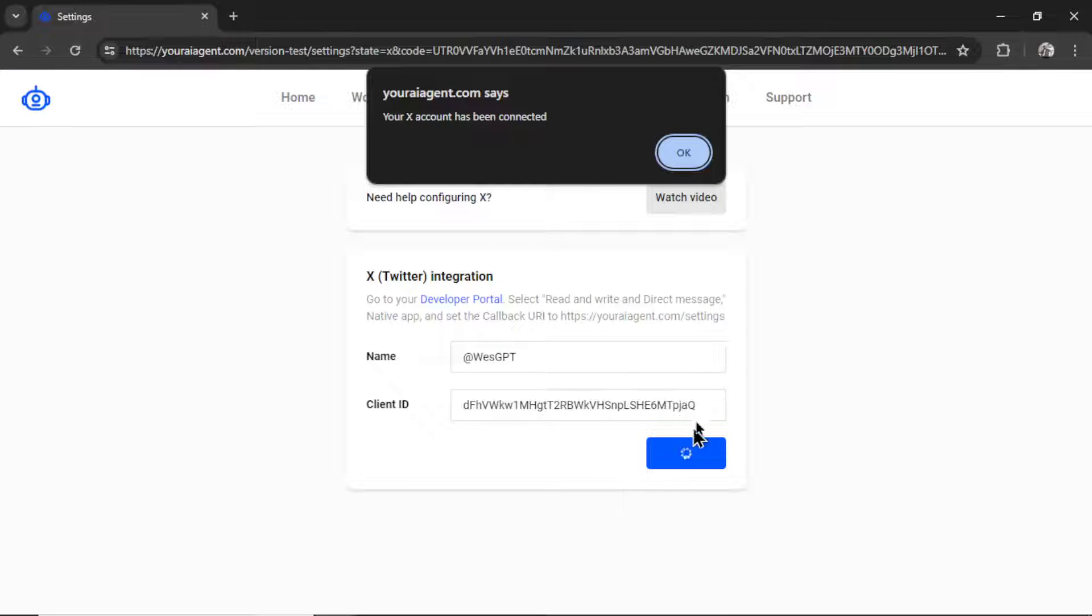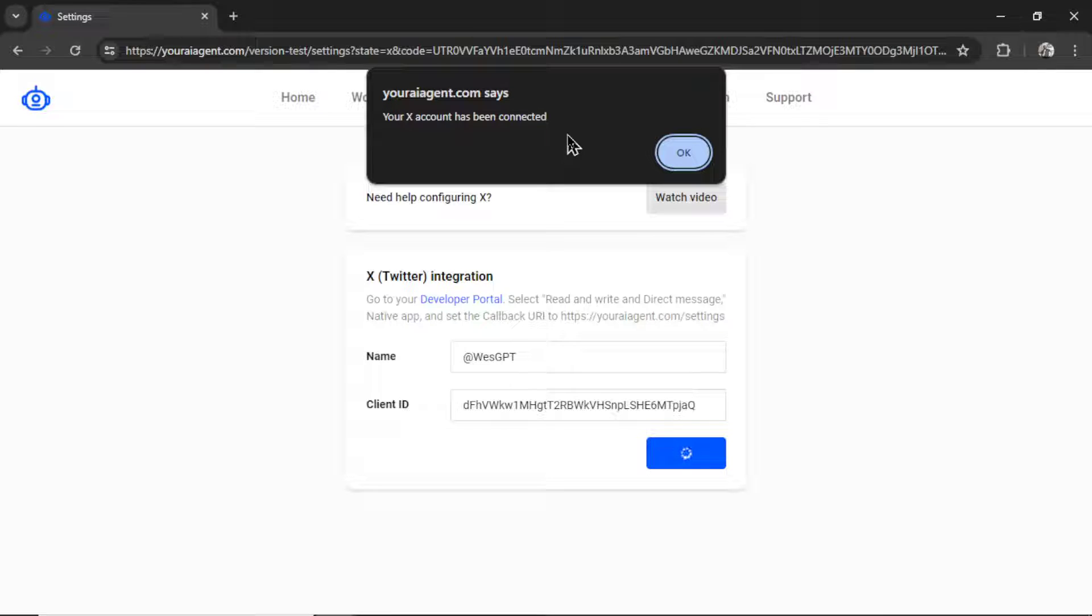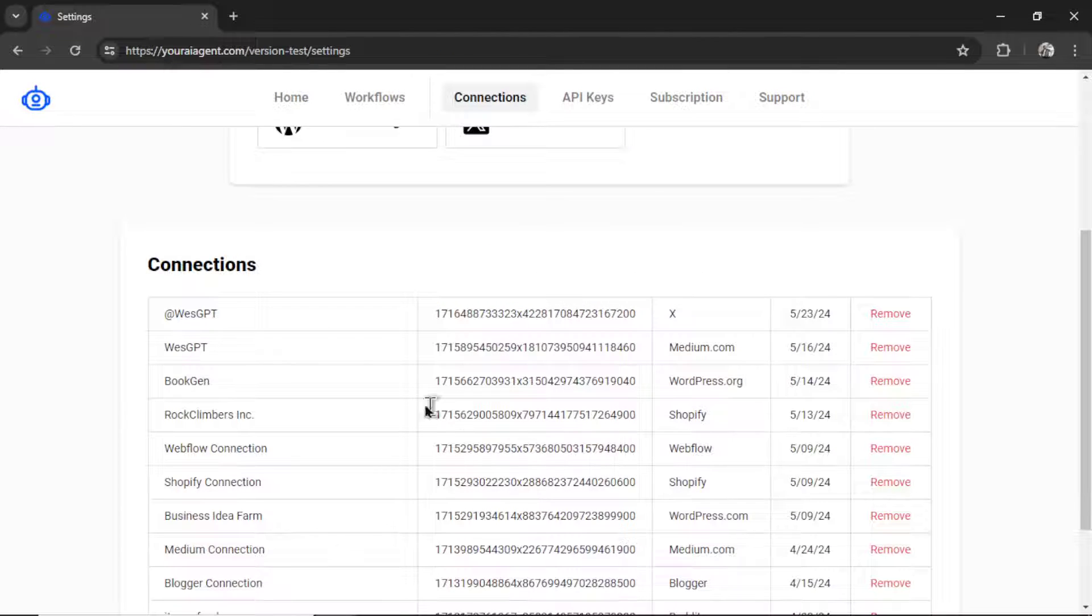It takes me to the X OAuth consent screen. I'm going to click authorize app. And then after loading for a few seconds, we're going to get this notification that says Your X account has been connected. So I can click OK.